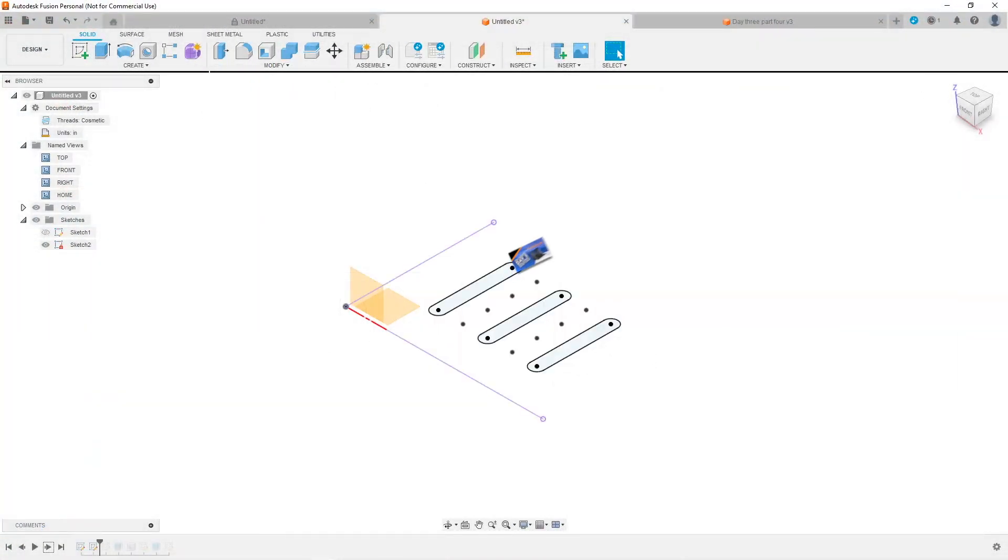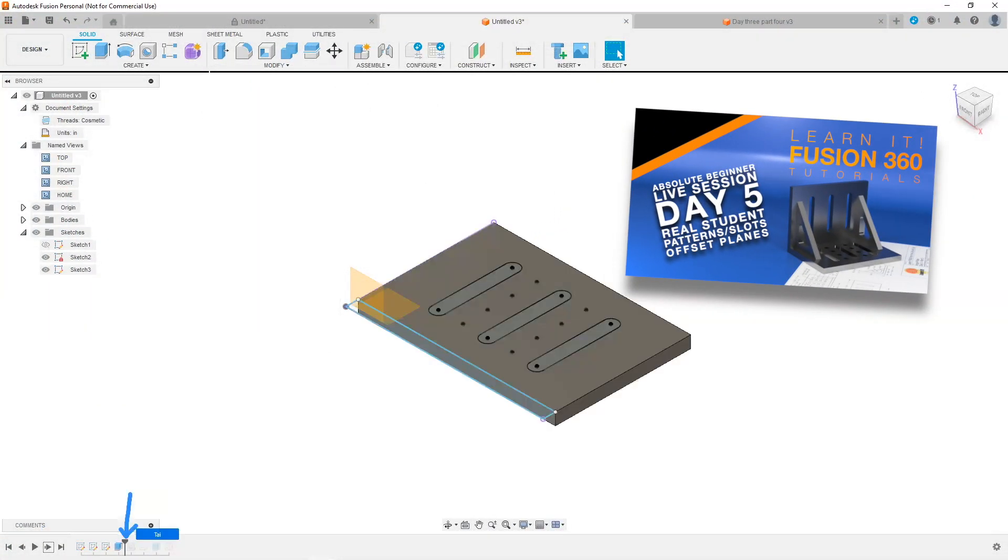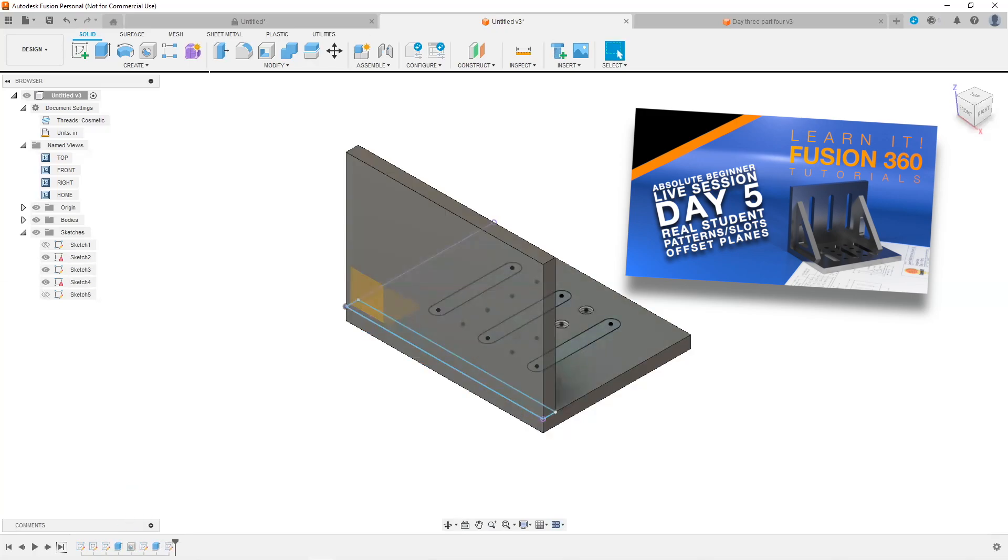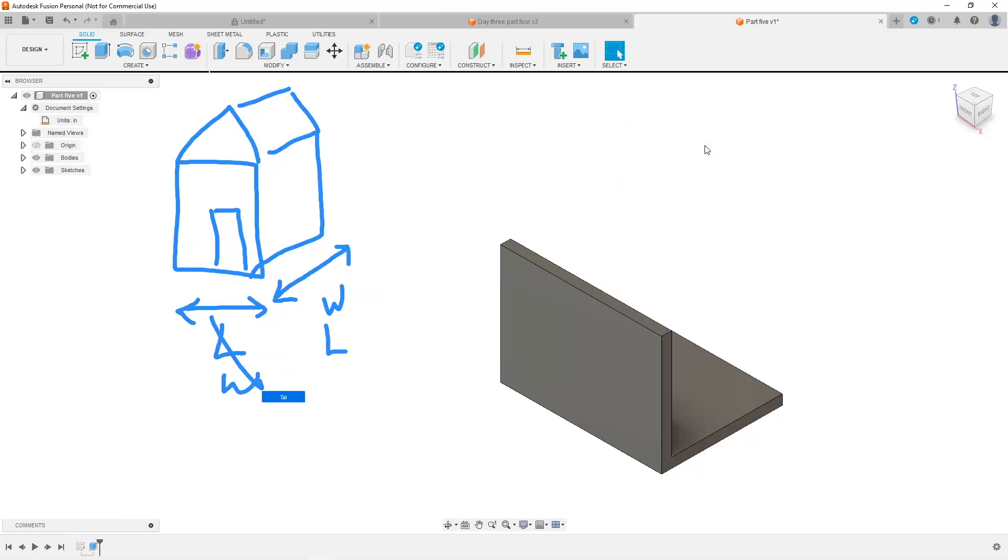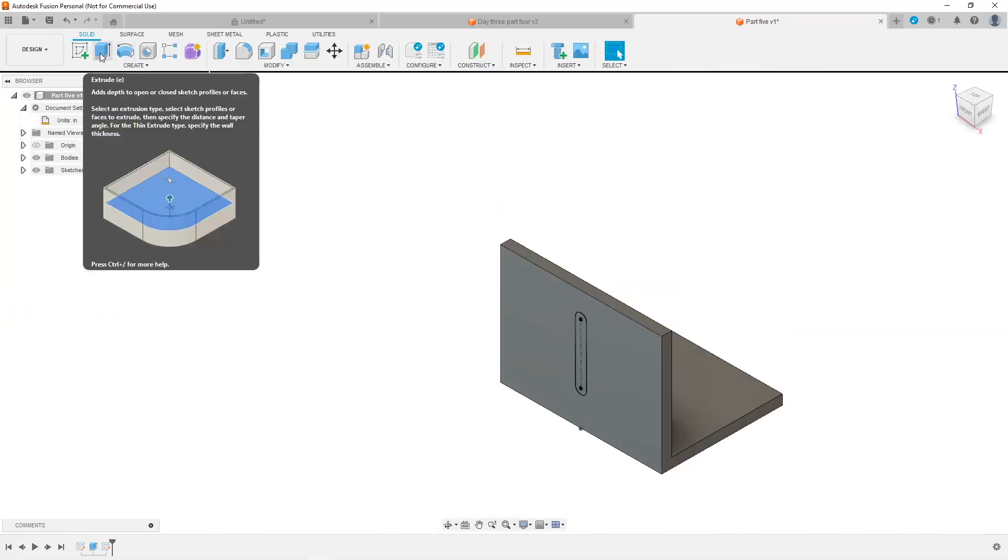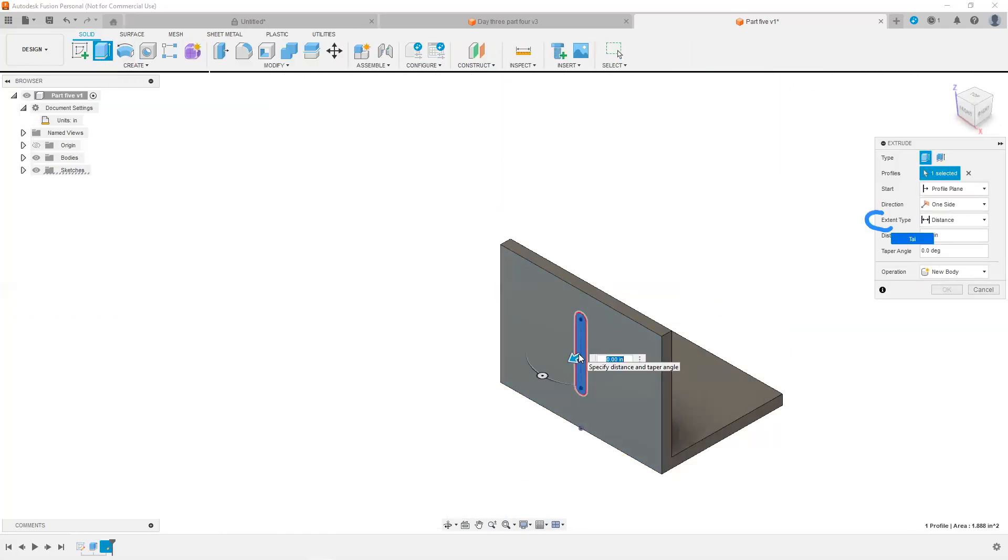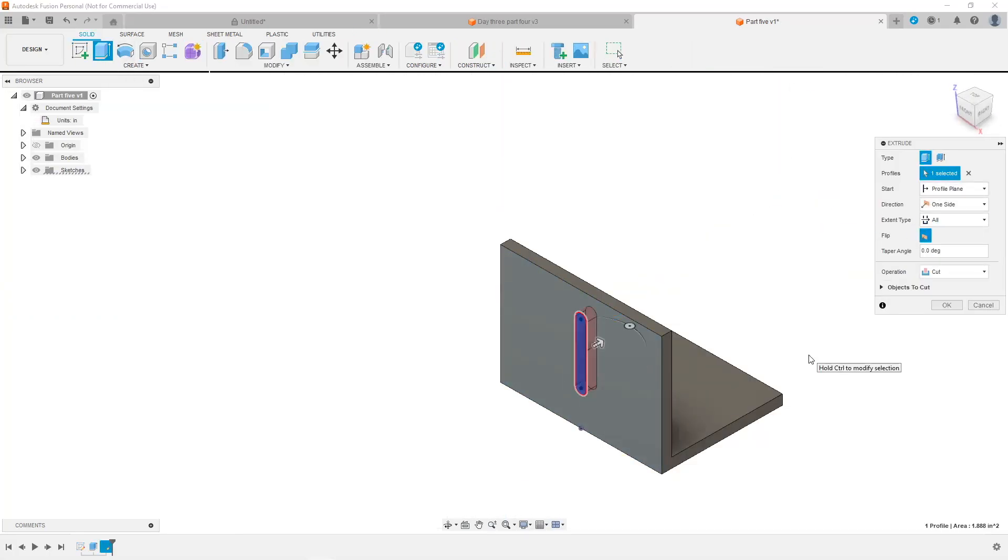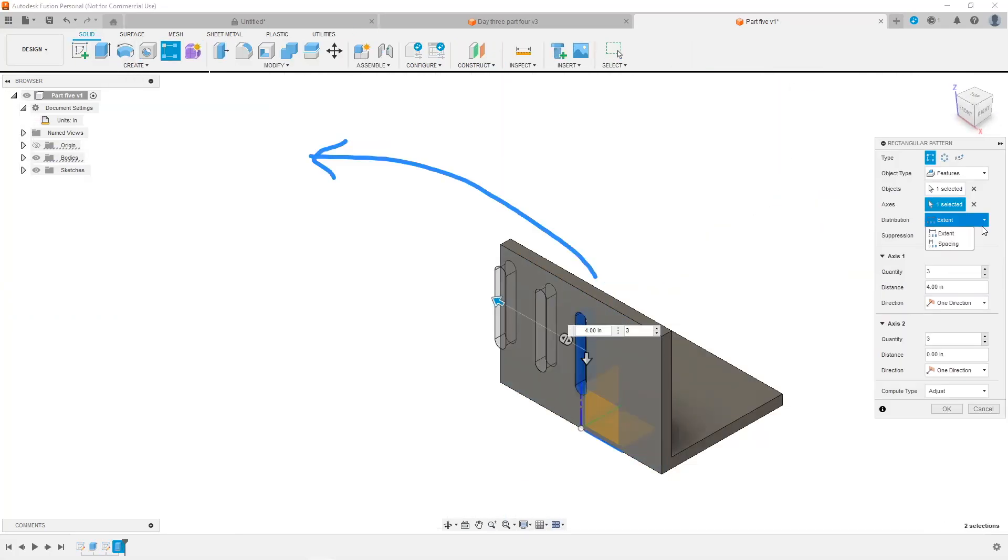In session five, we addressed some issues that Dan was facing with his homework. We learned some proper terminology. We learned how to create sketches on different faces or surfaces of our part, and how to use the rectangular pattern.